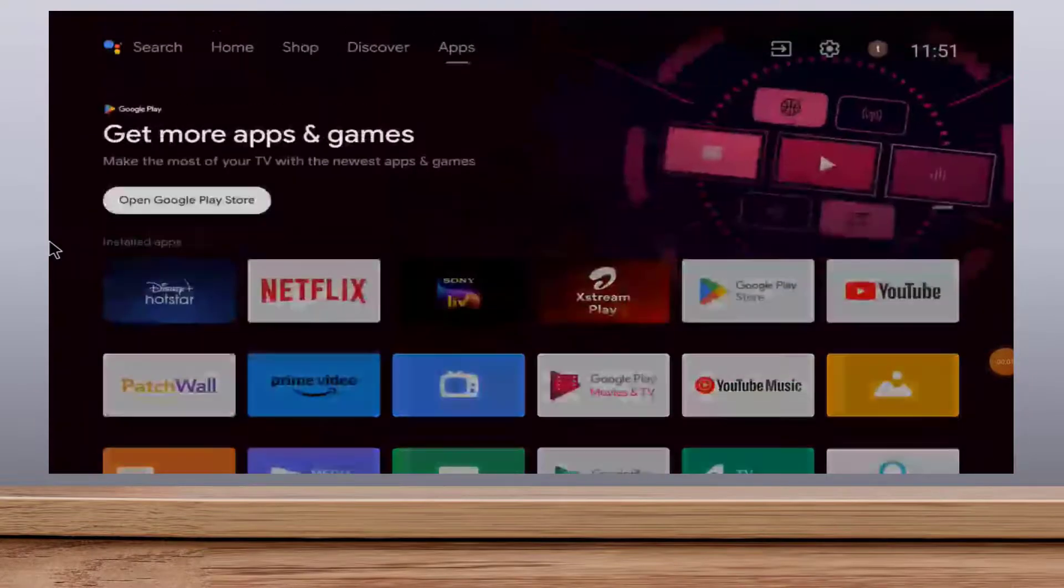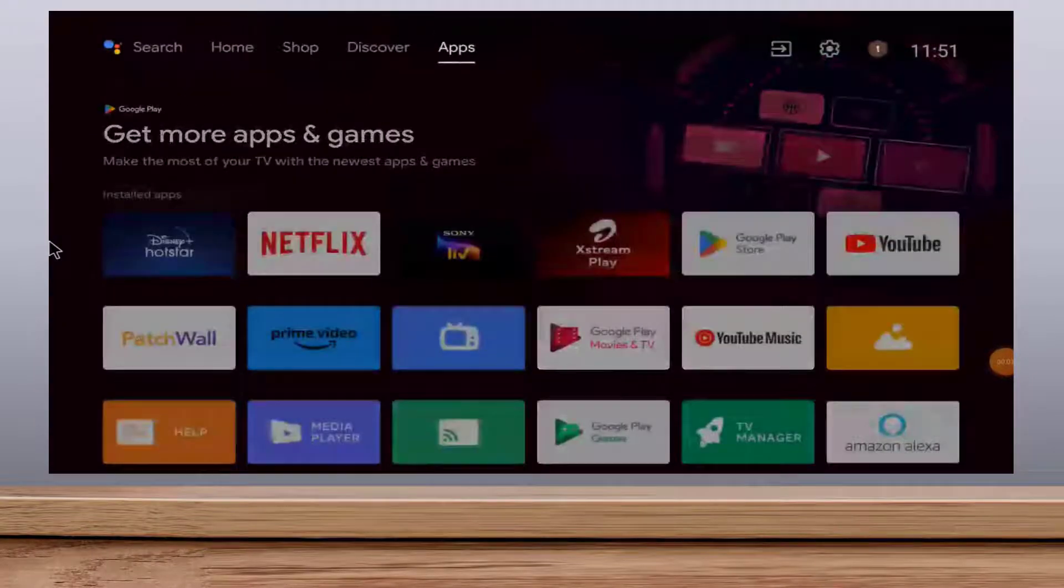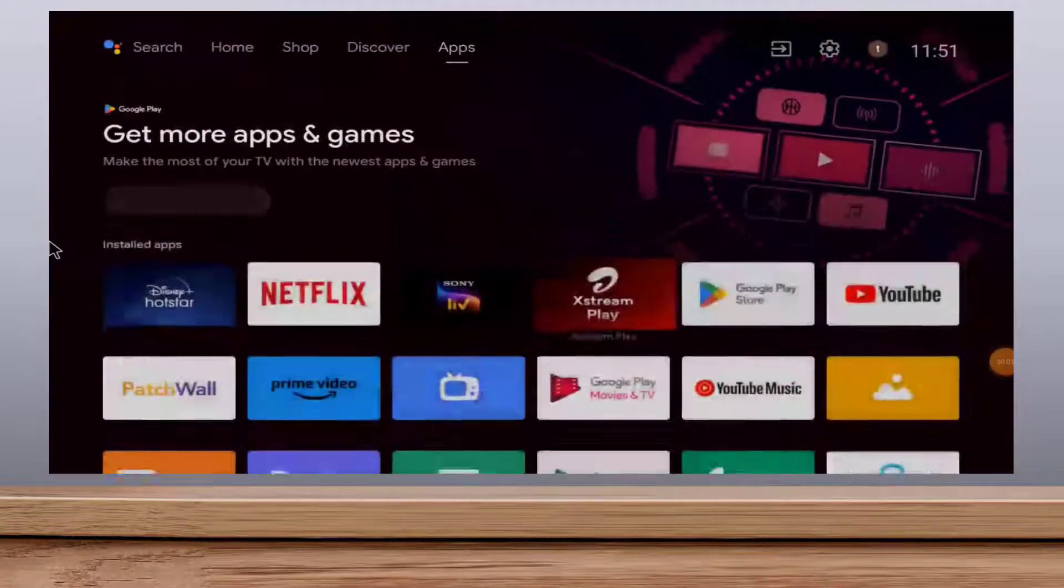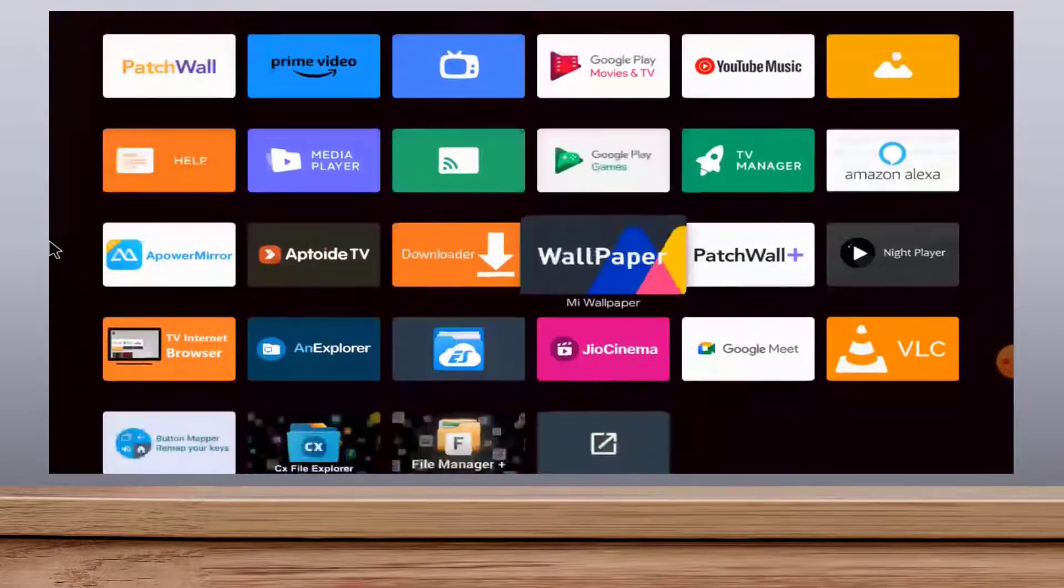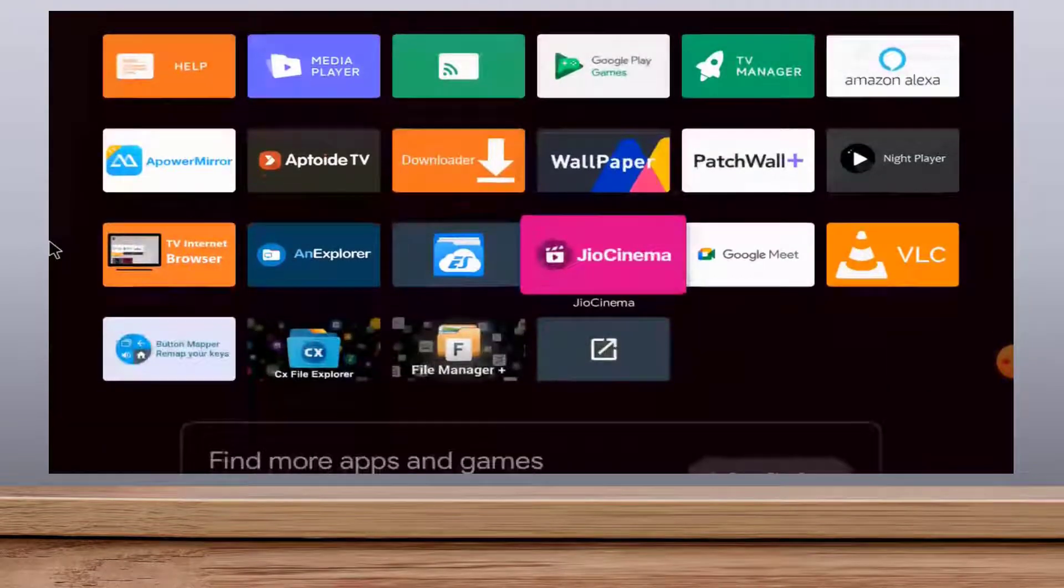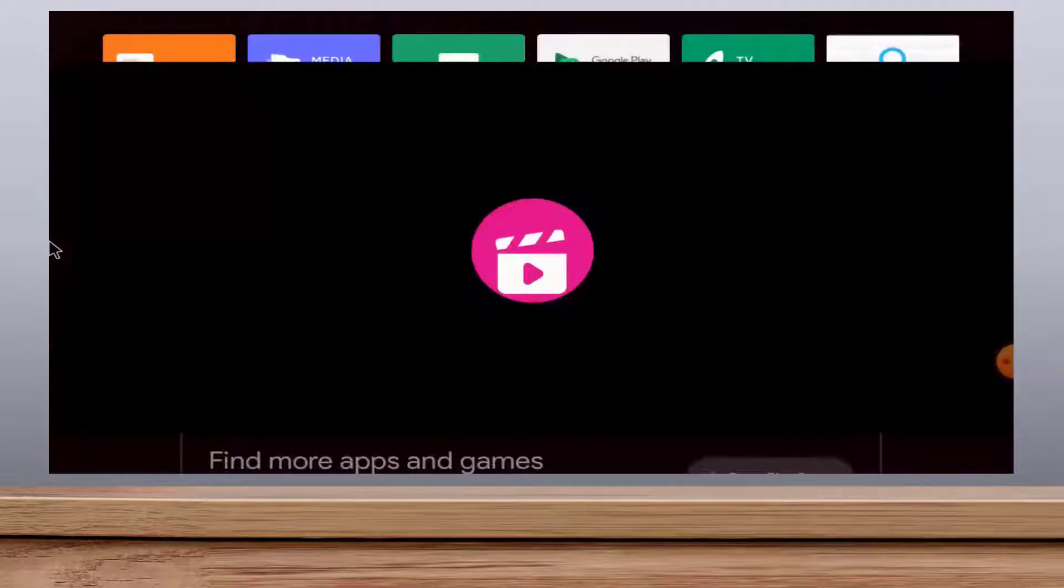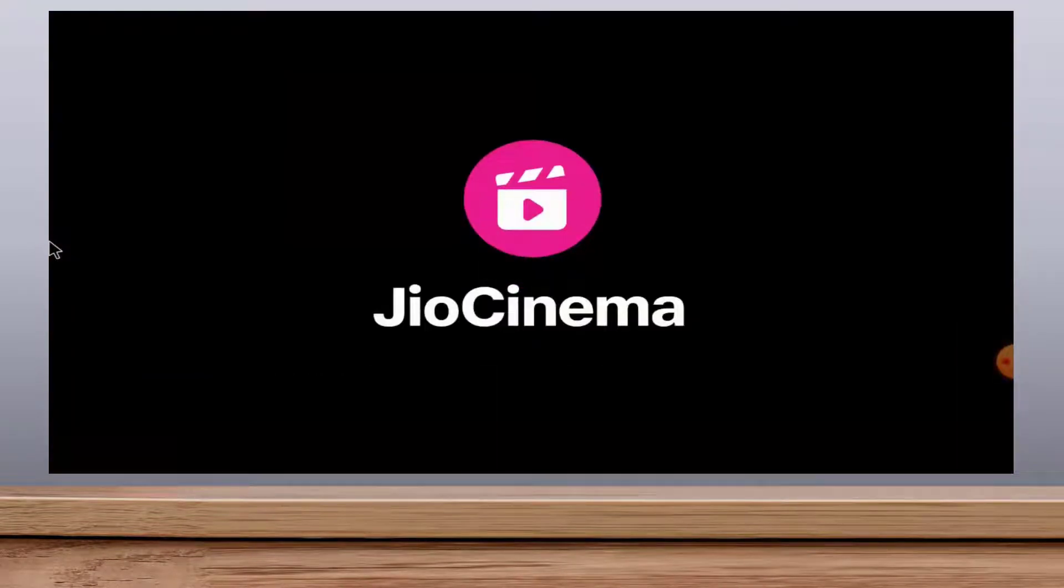Hello guys, how are you? Hope you all are doing well. Today I'm back with one of the most interesting videos. In this video tutorial, I'm going to show you how to update the JioCinema app on your smart TV.